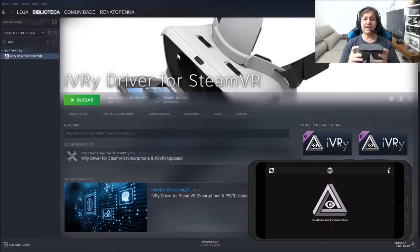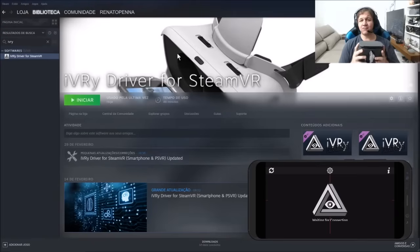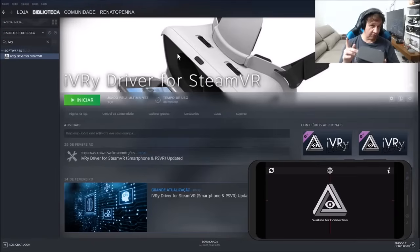See my logo, and after that I'm going to play with you and test with you iVRy Driver for Steam.